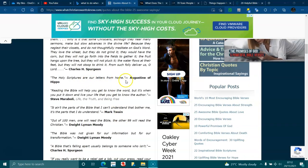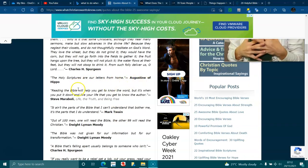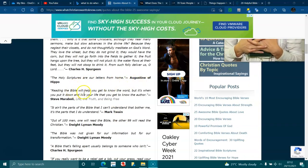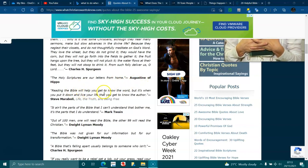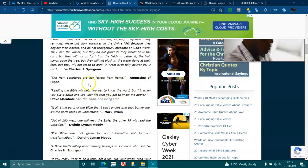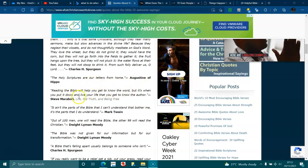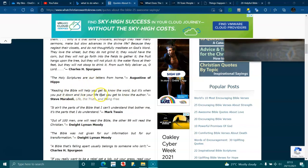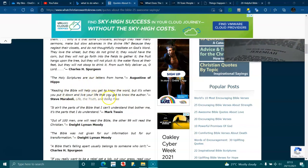Holy Scriptures are our letters from home, Augustine of Hippo. Reading the Bible will help you get to know the word, but it's when you put it down and live your life, you get to know the author.